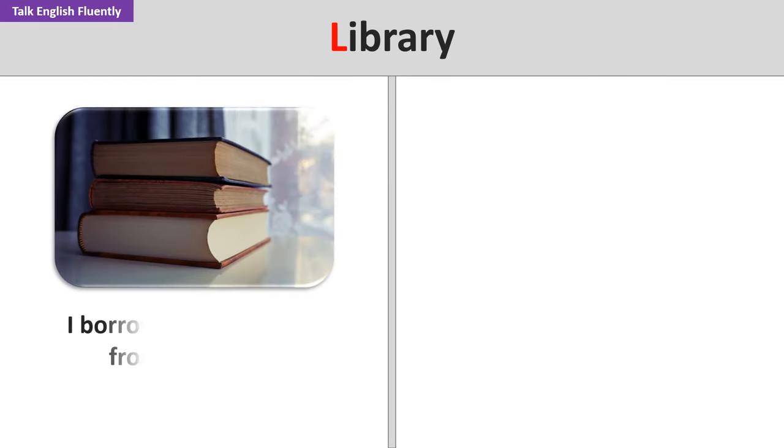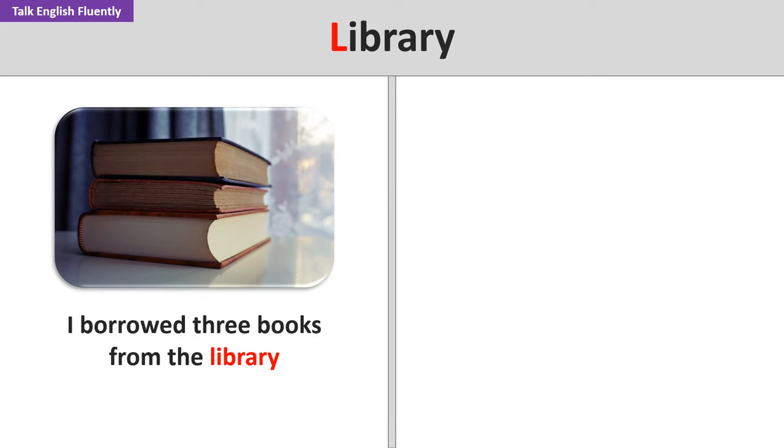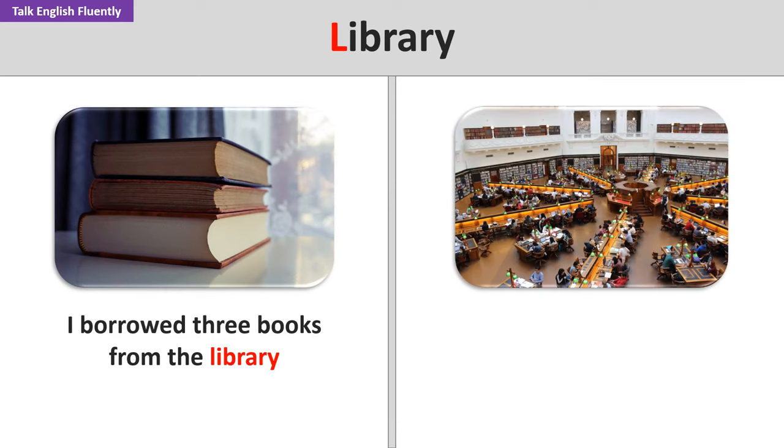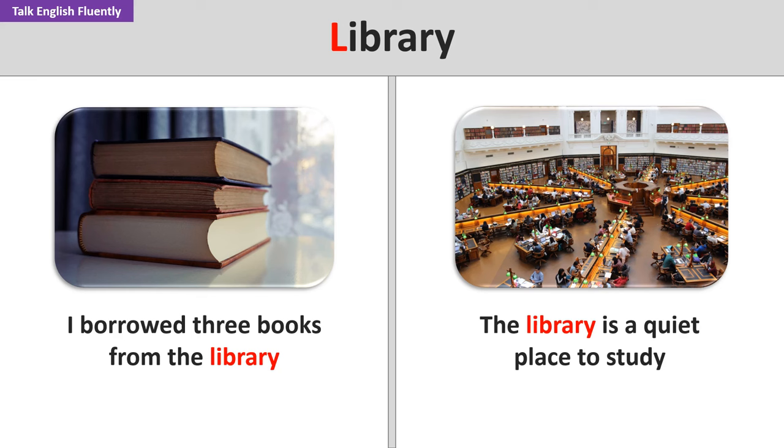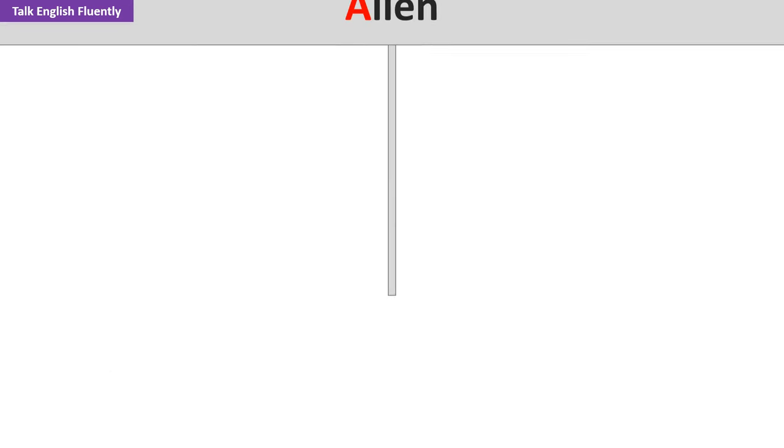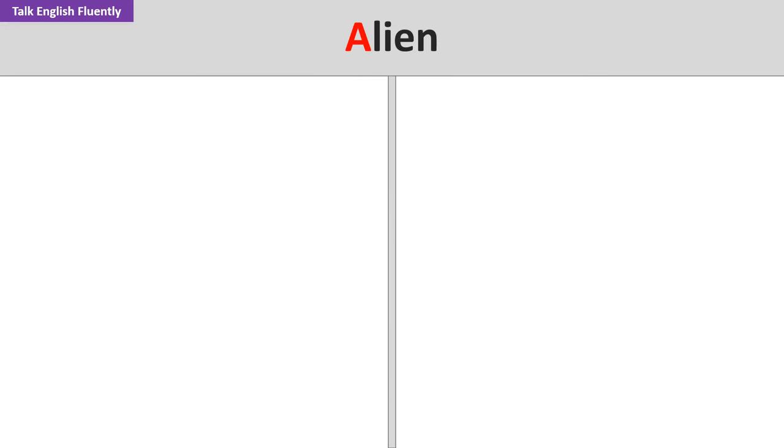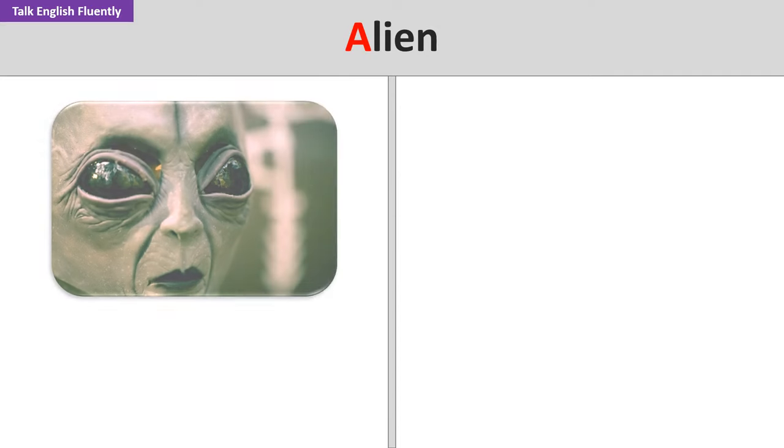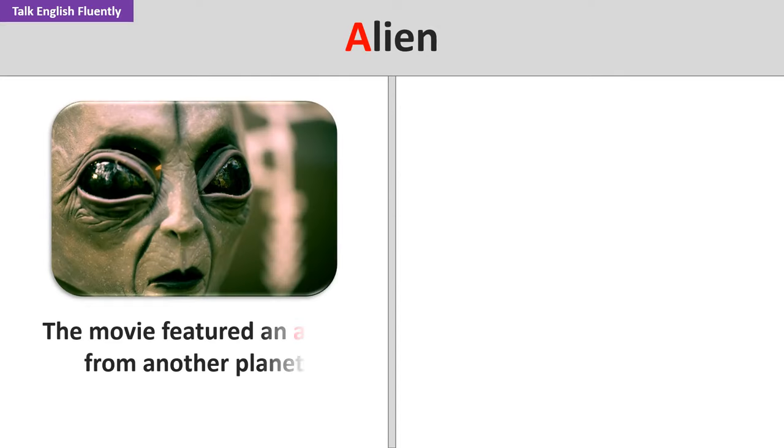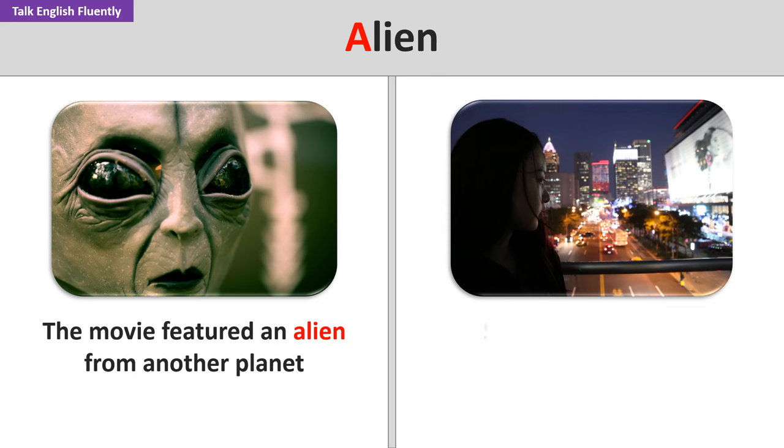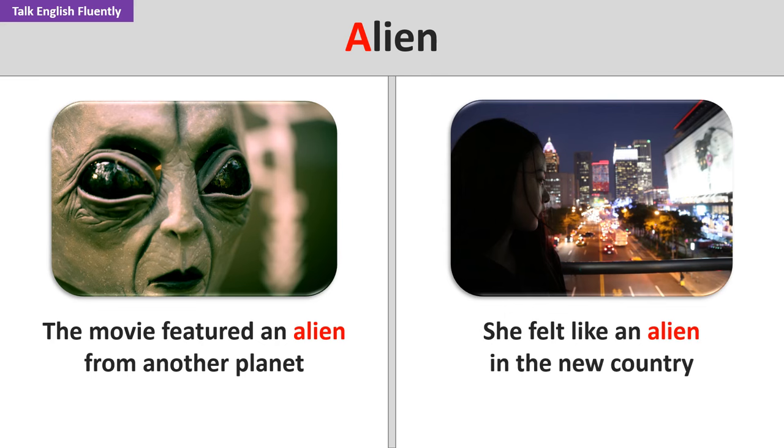Library. I borrowed three books from the library. The library is a quiet place to study. Alien. The movie featured an alien from another planet. She felt like an alien in the new country.